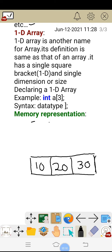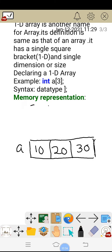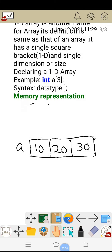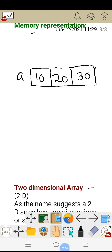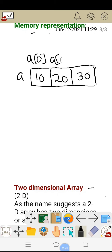As we know, an array is a collection of similar elements. Here I am storing integers. The name of the array is A. The first element, 10, will be called A of 0, where 0 is the index of the array. Index of any array will start with 0 only. The second element is A of 1 and the third element will be called A of 2.